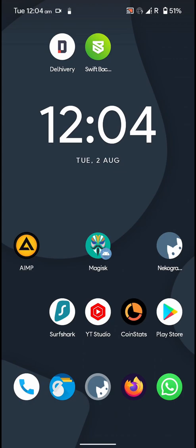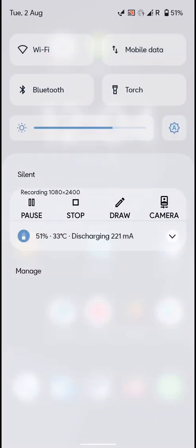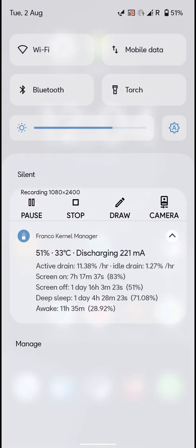I'm getting about 1.2 percent screen-off drain here and that is a bit on the higher side compared to other ROMs, but the screen-on time has been quite solid. The active drain is only around 11.38 percent which is pretty great.